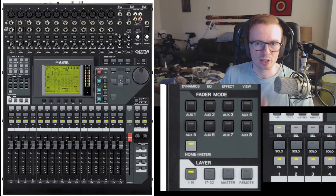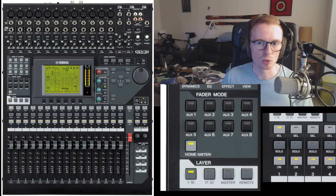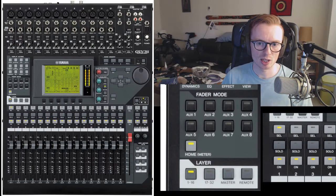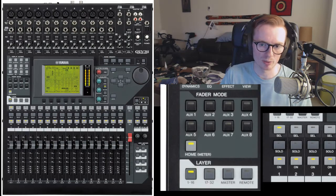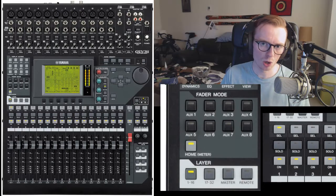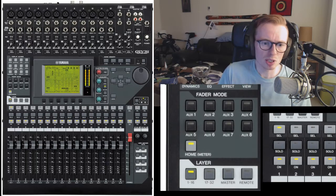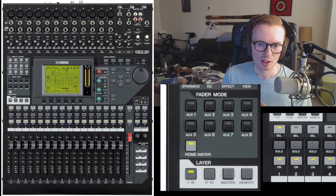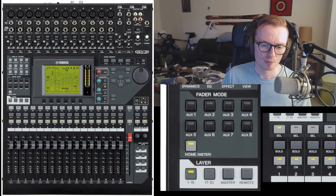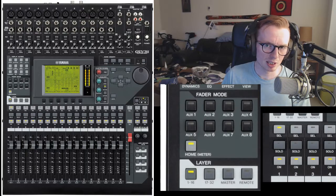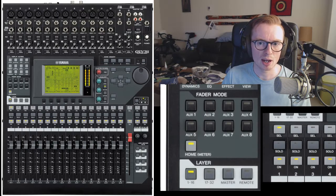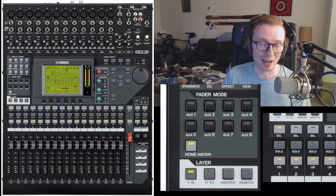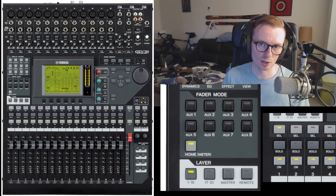By default, headset one gets rack one, headset two gets rack two. So, say you're using headset two, but they're commentating rack one or they're doing co-op with rack one. You just need to go into the headset two fader mode and then layer one to 16, which is where all the consoles are and turn down rack two and turn up rack one.